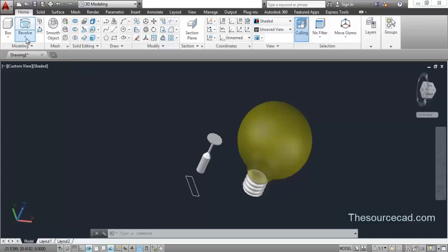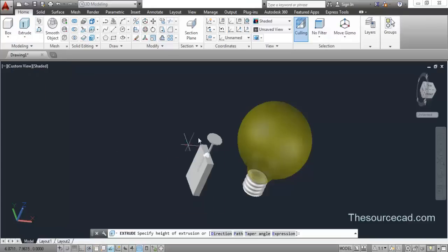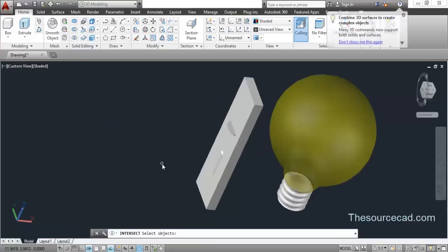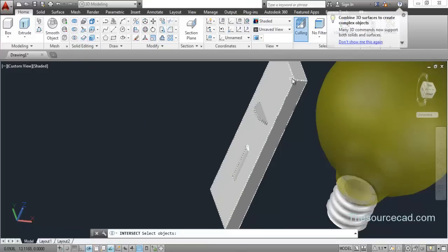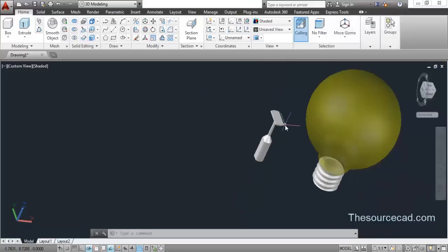Let's extrude this rectangle — go to the Extrude tool, select the rectangle, press Enter, and extrude it completely. Now I'll intersect both profiles — select this profile, then this profile, and press Enter. Now we have the intersected profile.